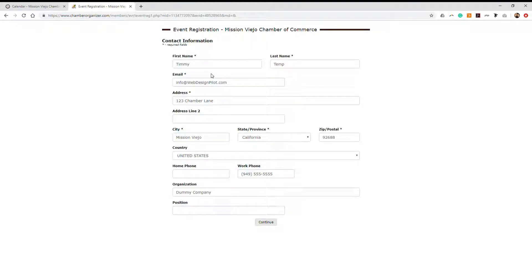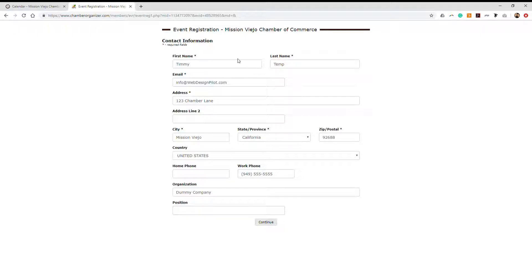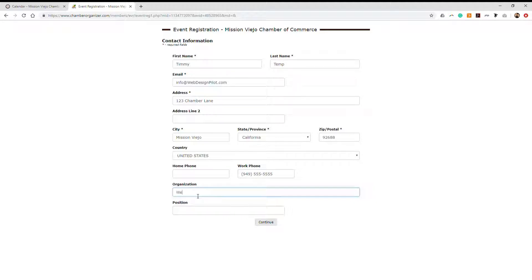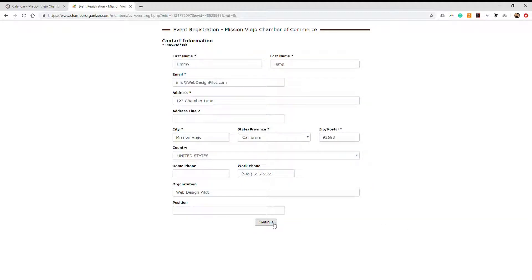On the following page, you'll be asked to input your demographic information. If you're already a member, your information will autofill into the demographics on the page. You can change any of the information you like on the page. Click continue.